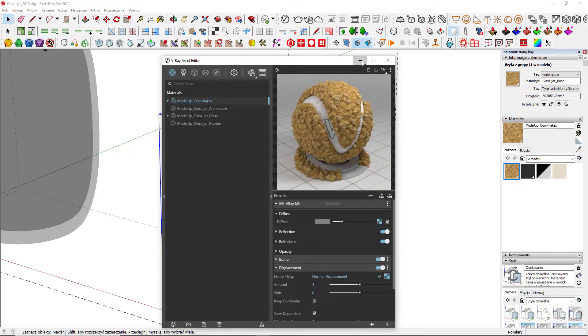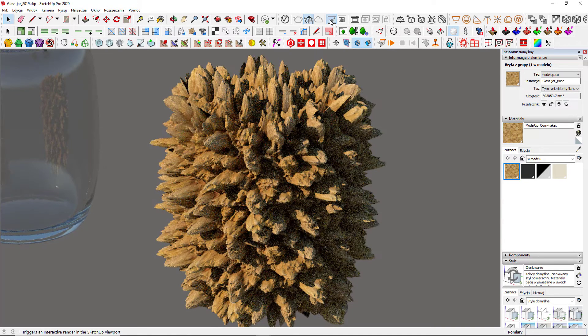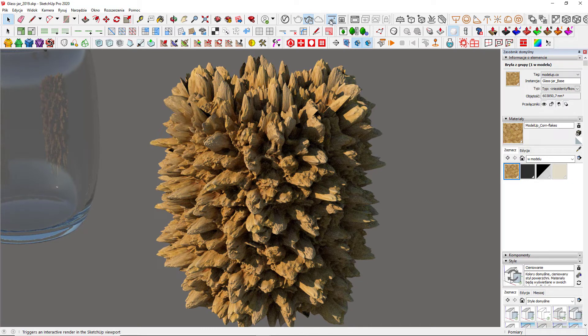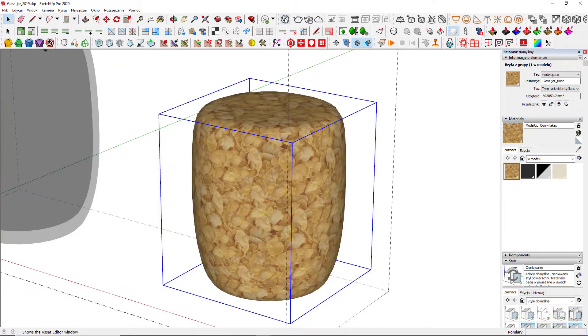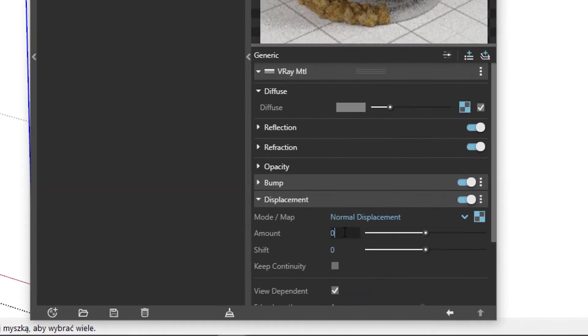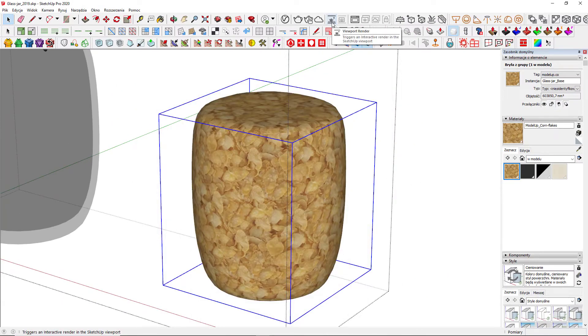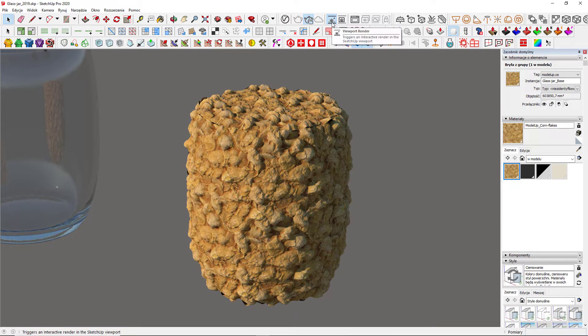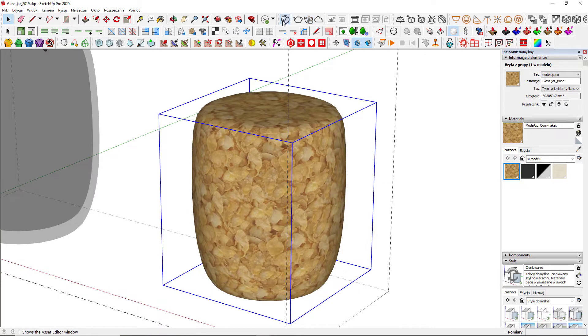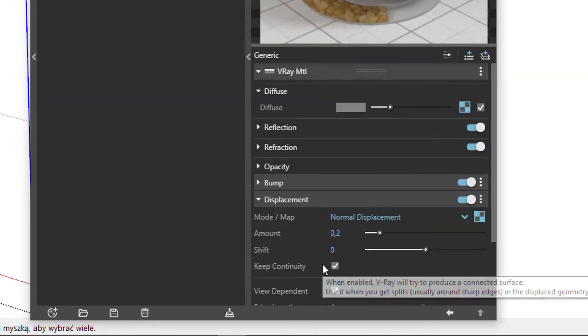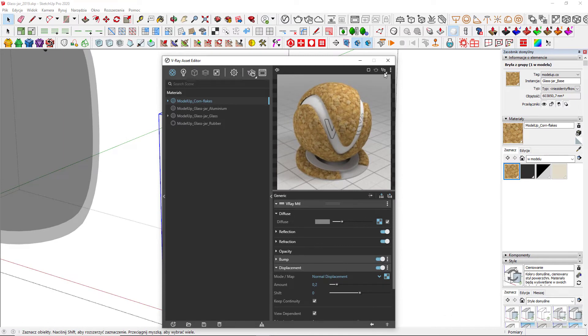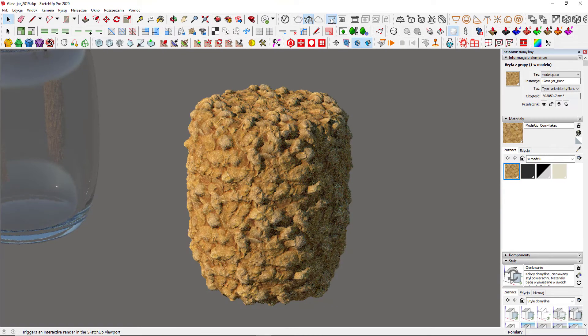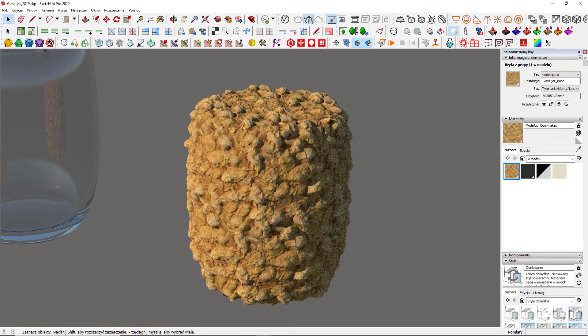Of course there is. If you have done everything correct, it should look sort of like this. The value of 1 is extreme, so I'll go with 0.2. Now it's more similar to the cereal that I know. There are just those disturbing breaks on the seams. It can be simply fixed by ticking keep continuity. The seam can still be visible, but it's not as obvious as it was before. There are no breaks.